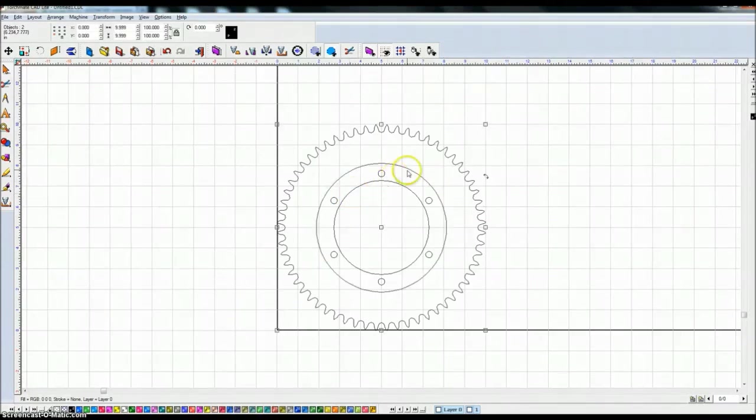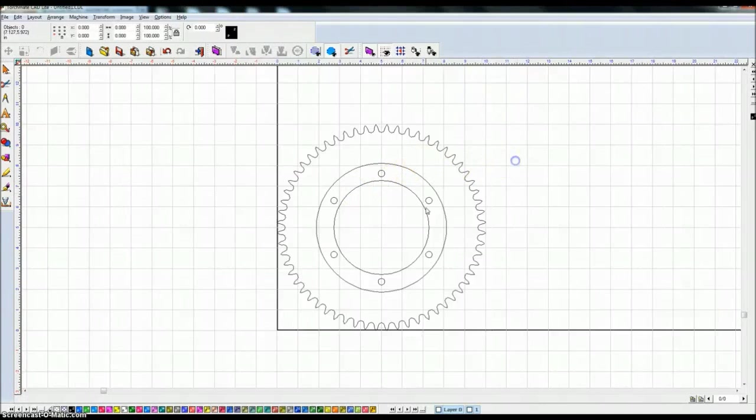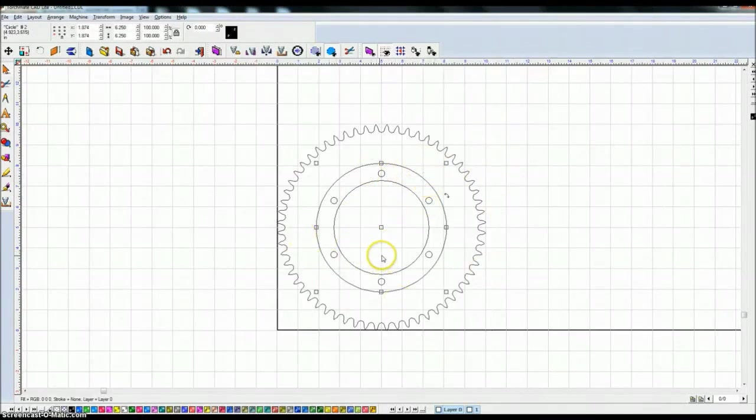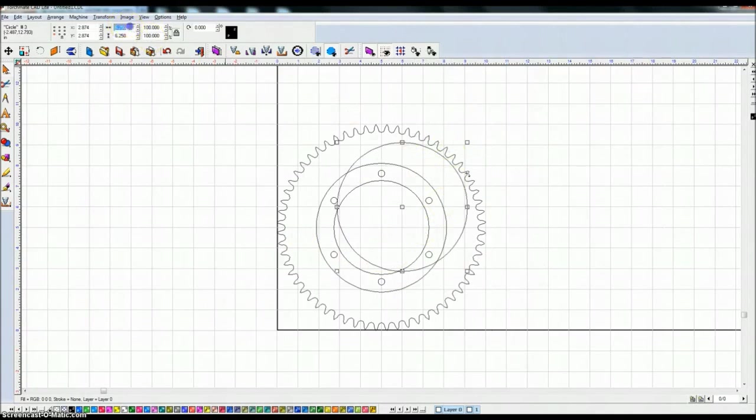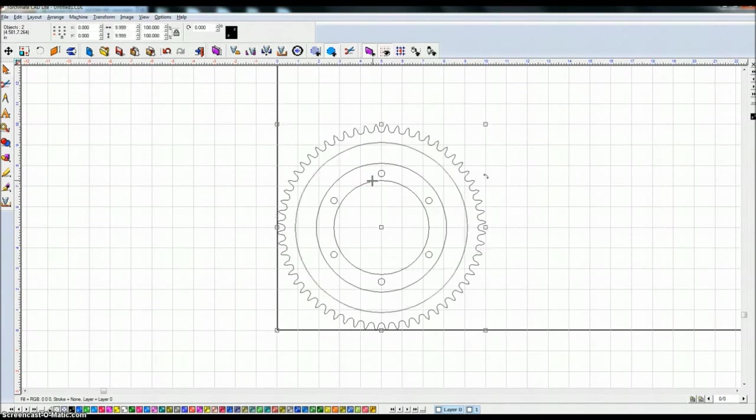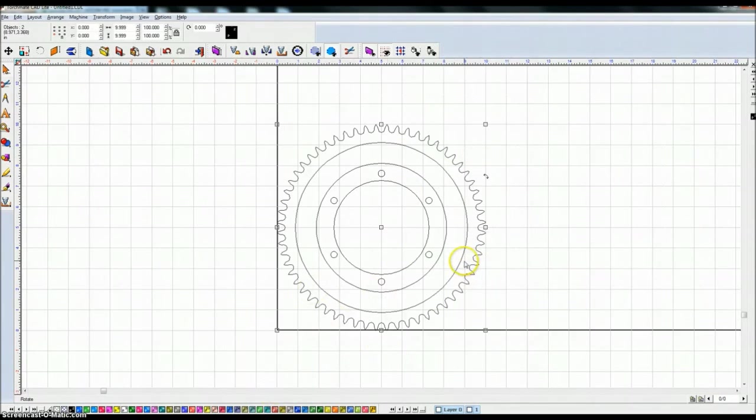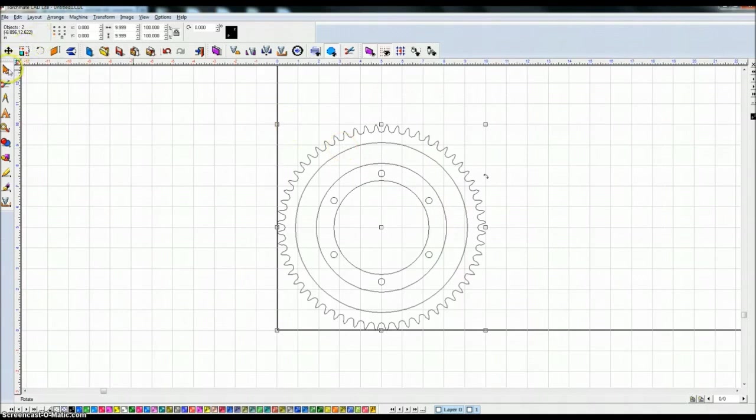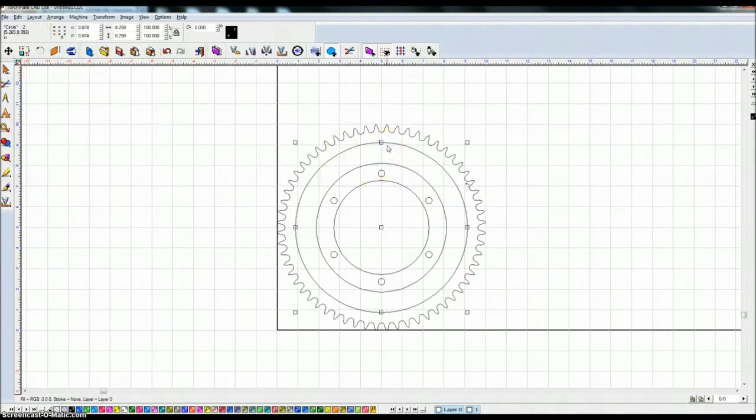I'm going to duplicate this again and say let's make this next one 8.25 and highlight the sprocket, control K, it centers it and the only reason I know that those are about right is because I've done this a couple of times.